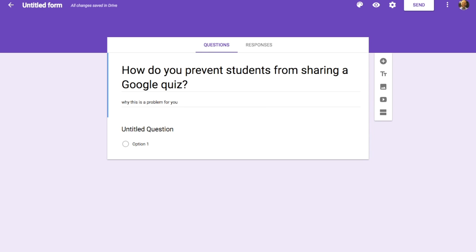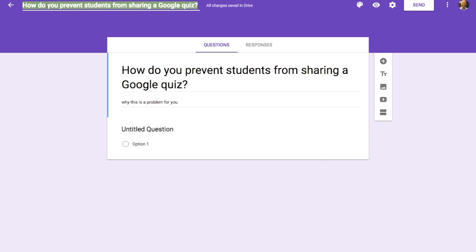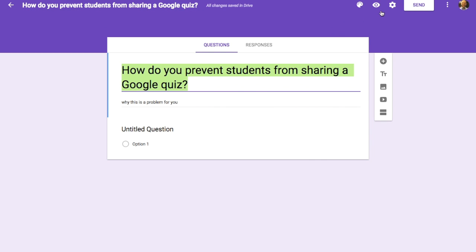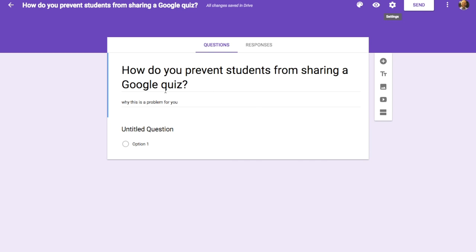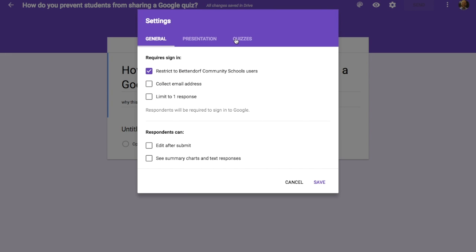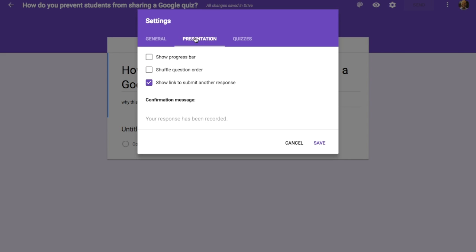Now that was my rant, but let's get into the tools, because that doesn't solve the issue at hand. How exactly can we prevent students from sharing a Google quiz? There are some techniques we can use. In your quiz settings — here in this basic quiz — you can go to General, Presentation, and Quizzes. Where we want to go is Presentation. One of the things you can do is shuffle question order, so every time someone opens up a quiz it will shuffle the order in which they see the questions.